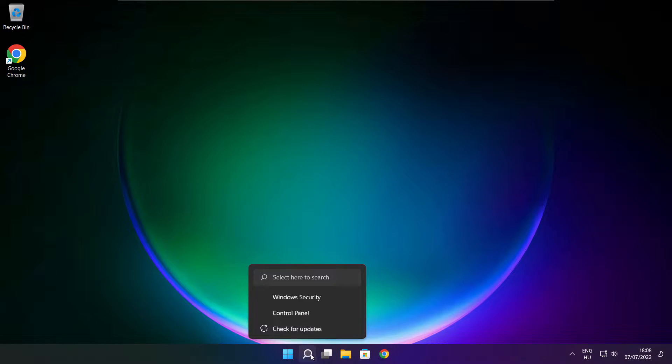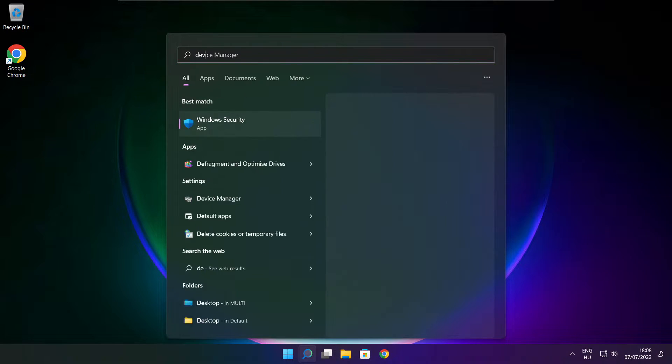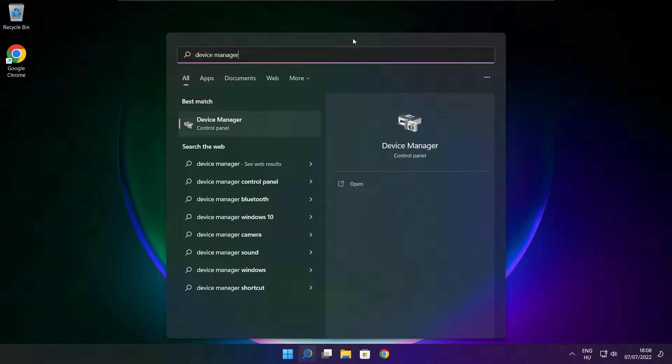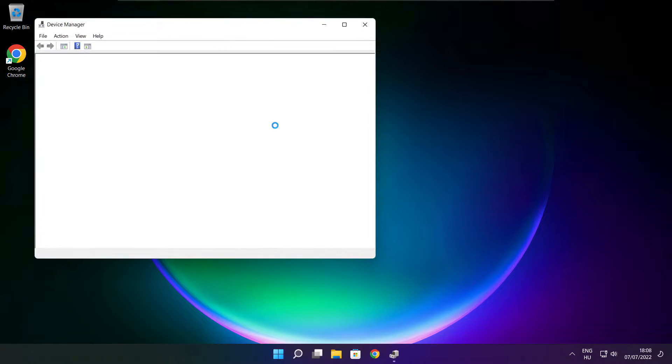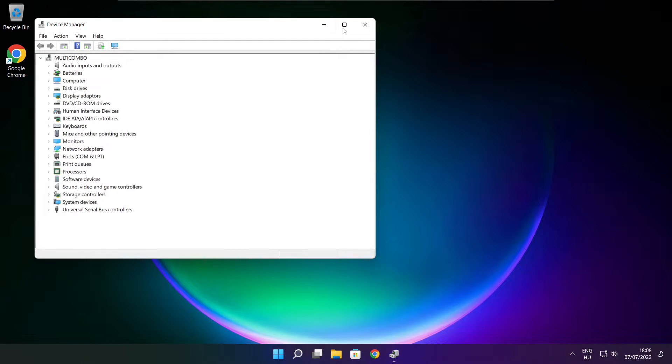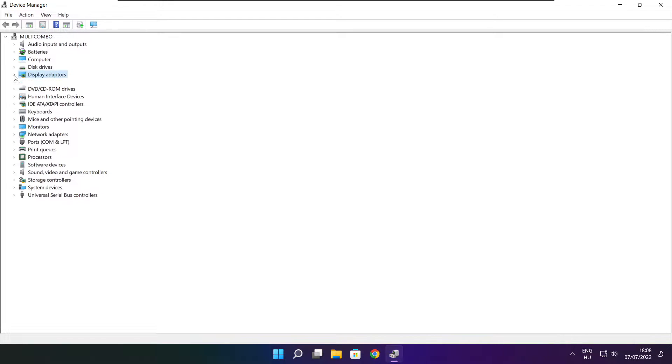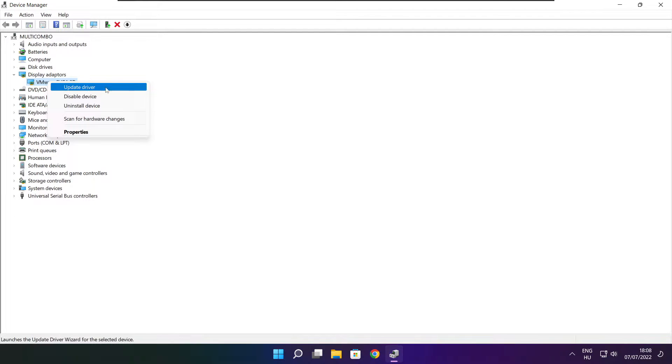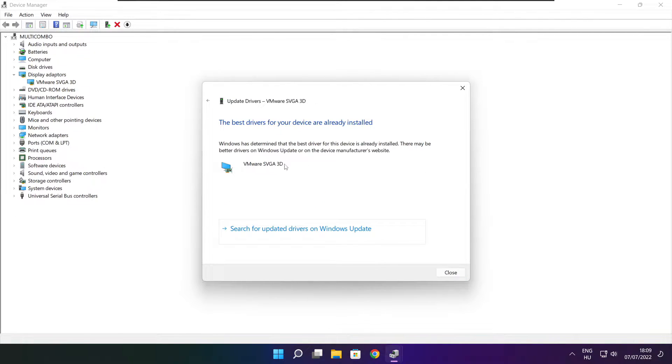Click the search bar and type device manager. Click device manager. Click display adapters, select your display adapter, right click and update driver. Search automatically for drivers. Wait. Installation complete and click close.